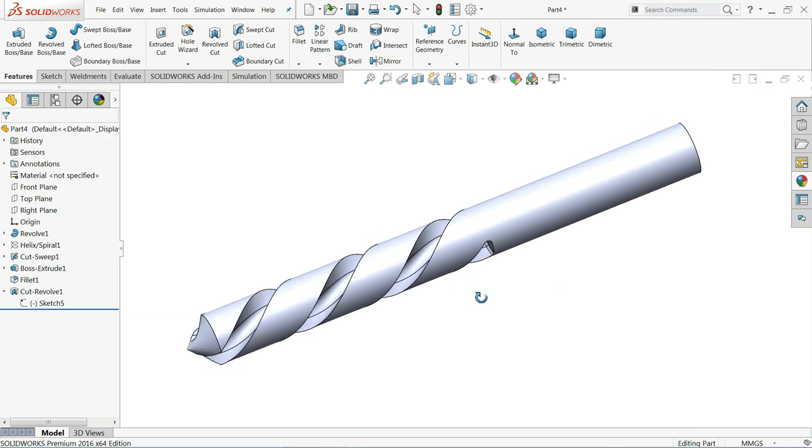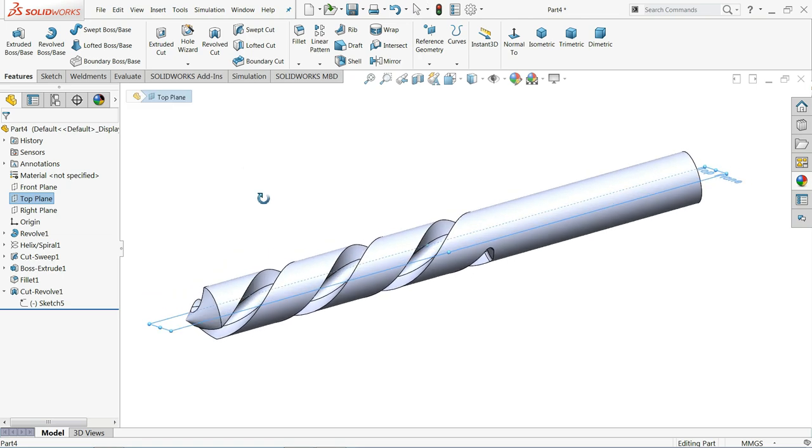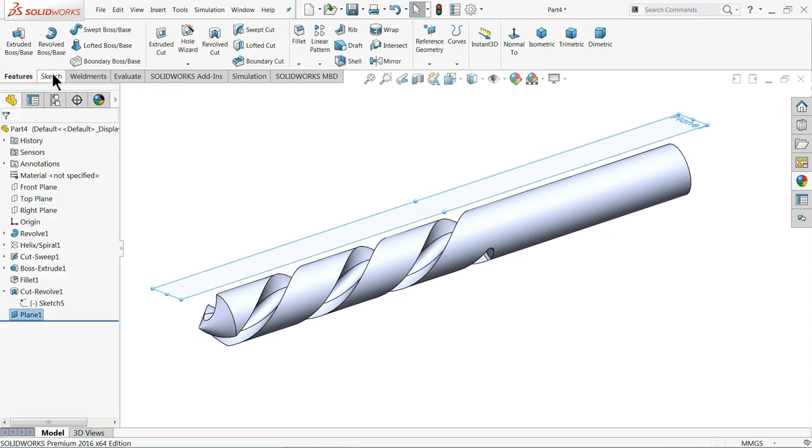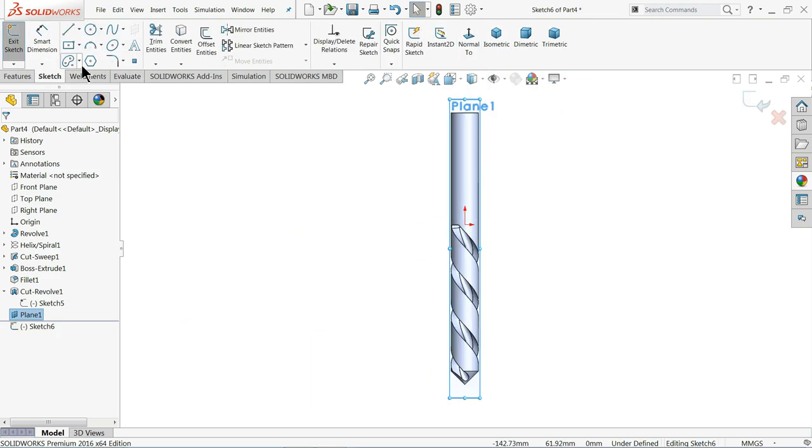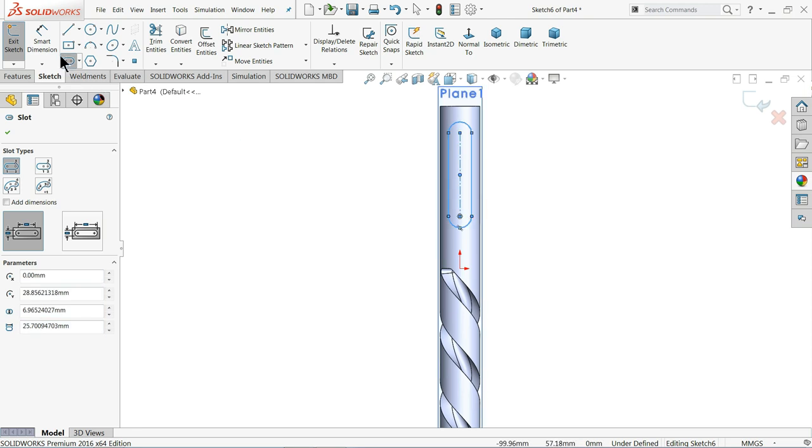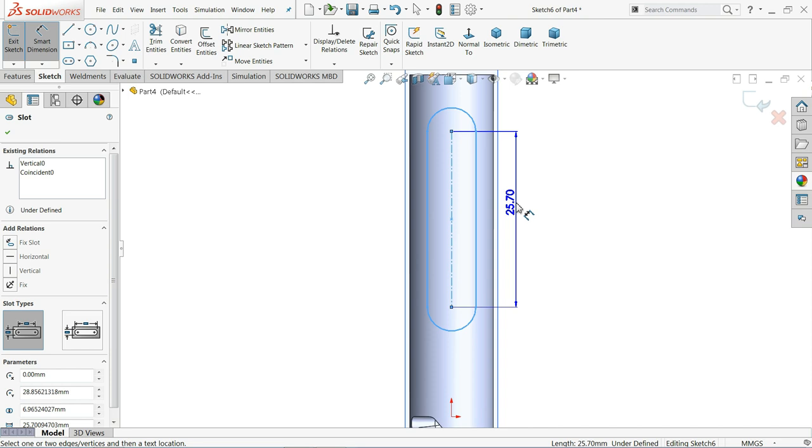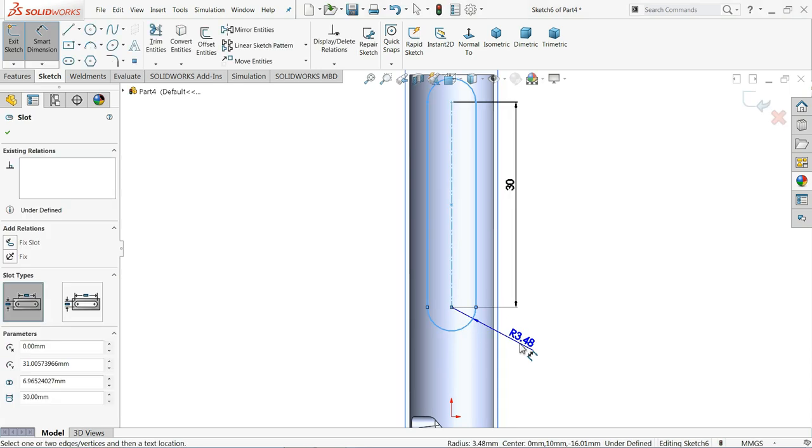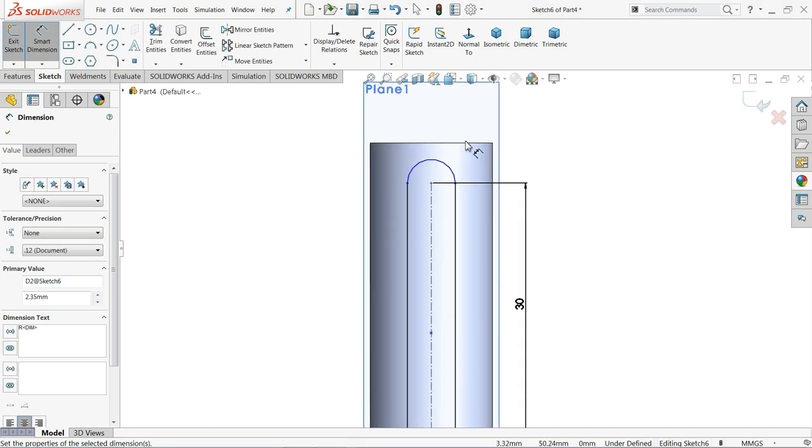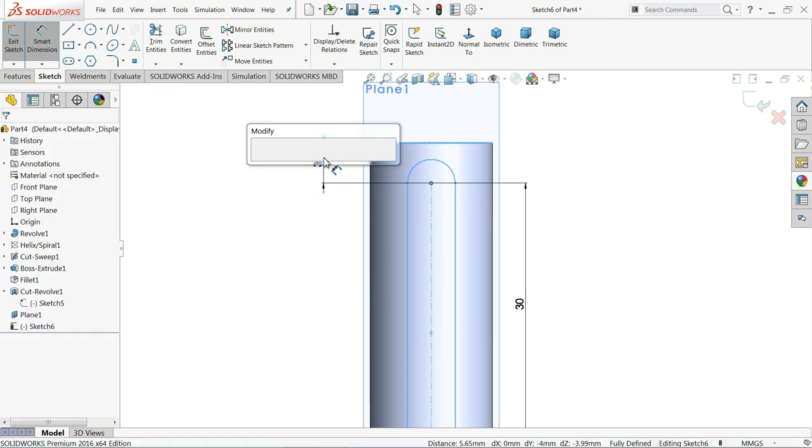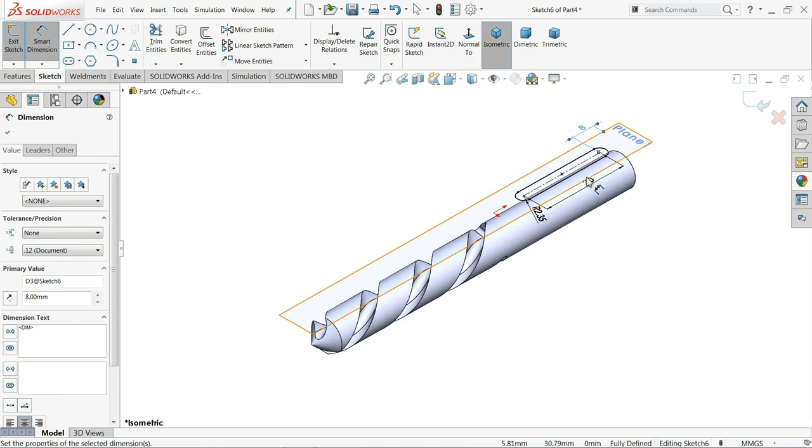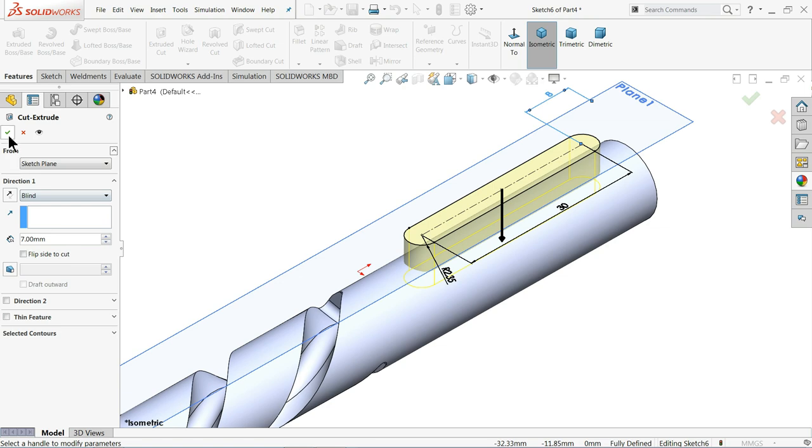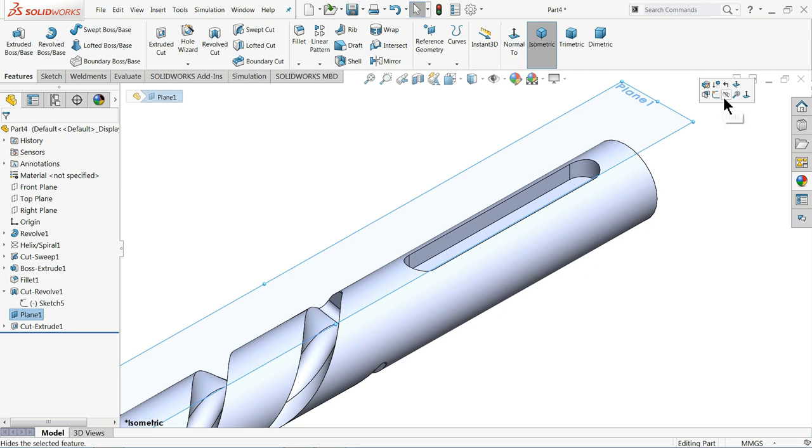Now. We want to make some cut out here. So. Let me choose top plane. Plane. 10mm above. Choose the plane. Sketch. Normal. And here I will select. Straight slot. 30mm. And this diameter. 2.35. This is key slot. Actually. We are going to create. Isometric view. Feature. Extruded cut. And let's make the depth. 7mm. It's going downward direction. Let's hide this.